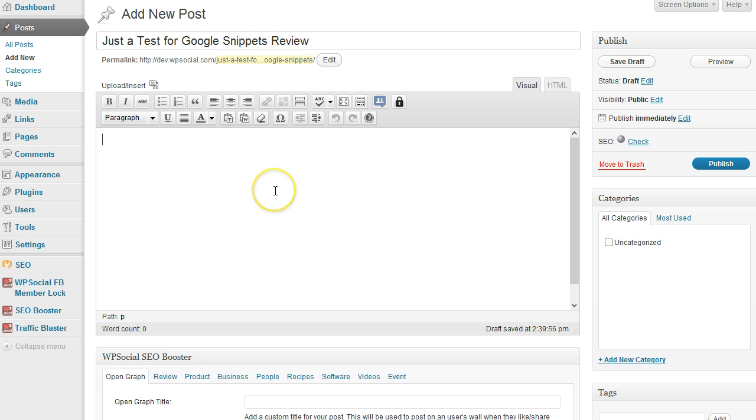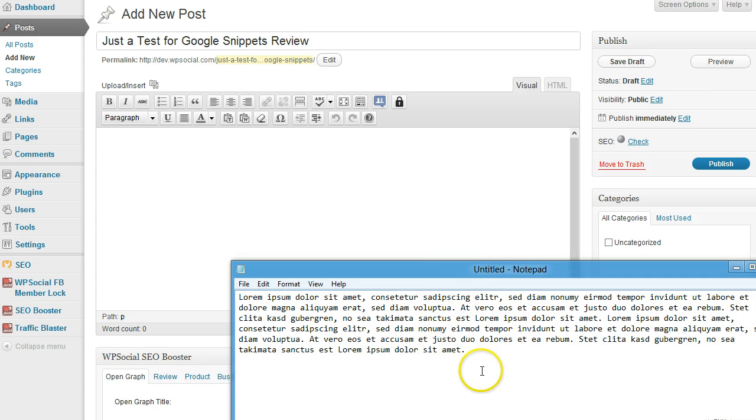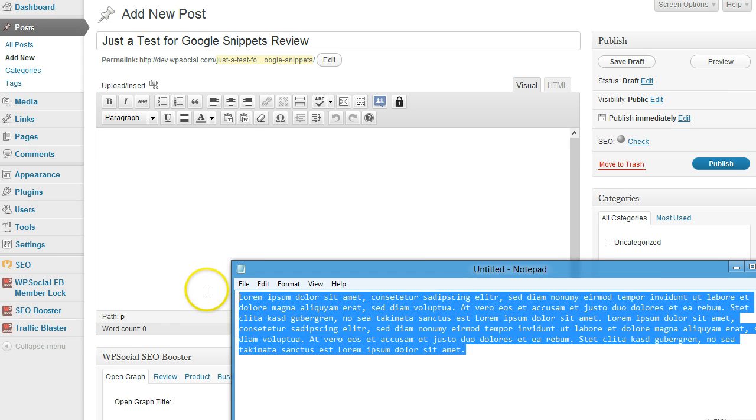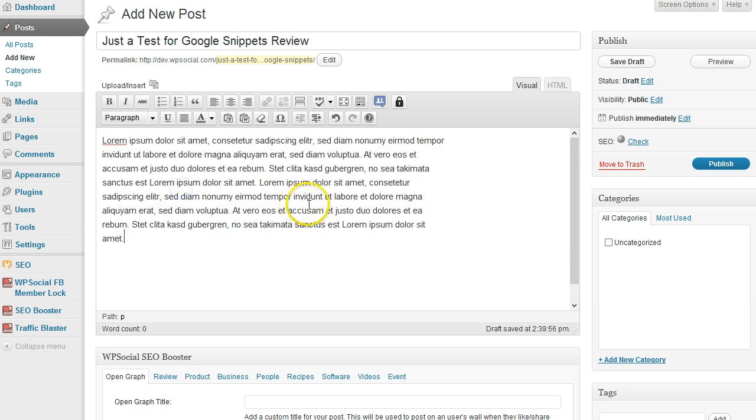So I'm going to use a review. I have prepared some dummy content here and I'm going to paste it in here.